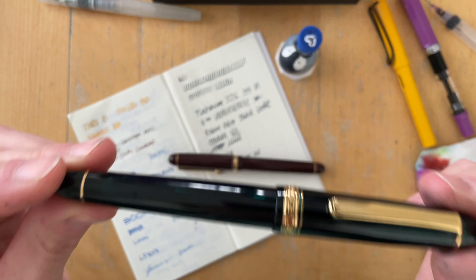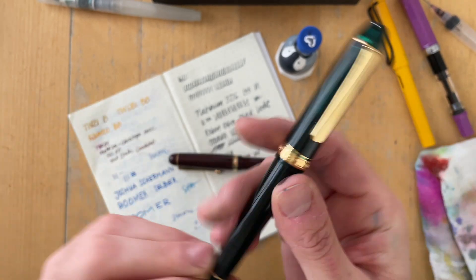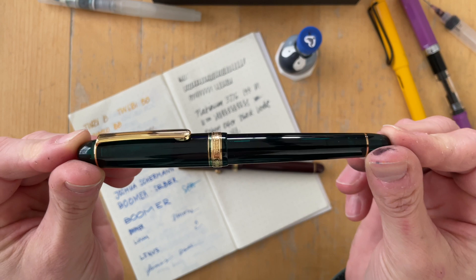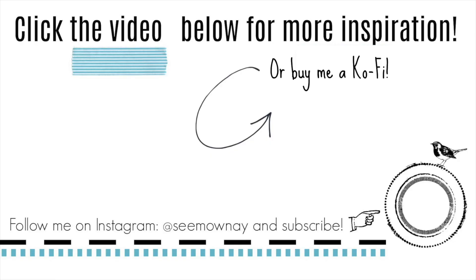Also, do you have one of those Platinum 3776s? What nib size do you have and how do you like using it? I'd love to know. What's your favorite pen and ink combination for this pen too? Really curious to hear. I hope to see you soon. Until then, bye!